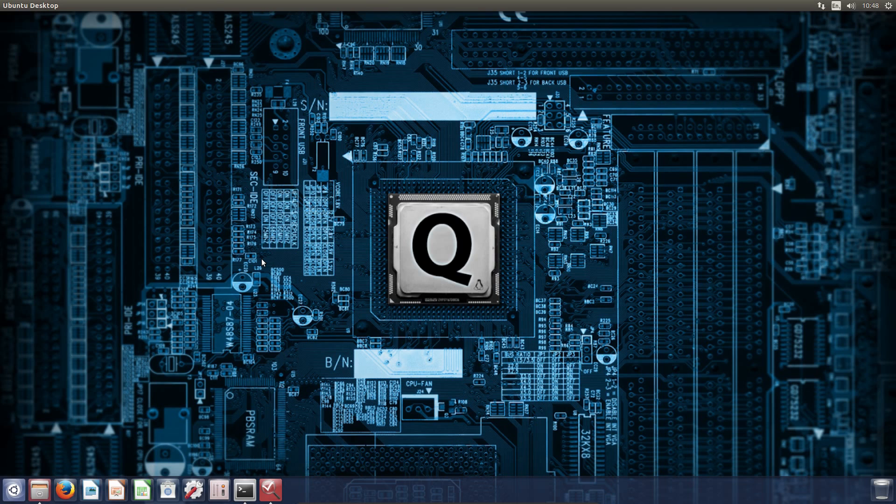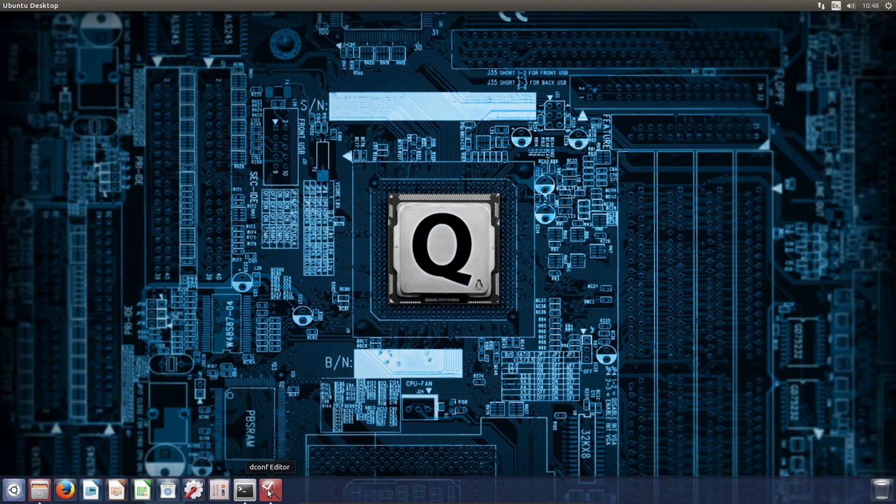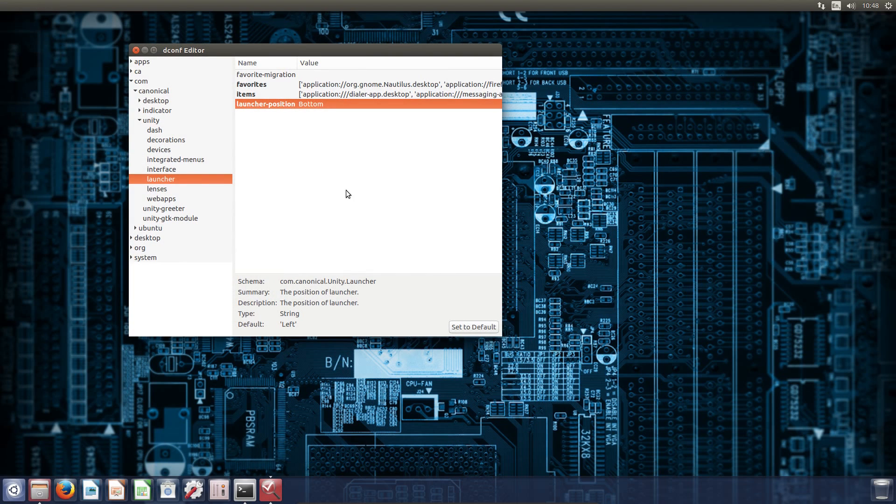A fancy new feature has arrived in Ubuntu 16.04 Xenial Zerus: the ability to move the Unity Launcher. Look, it's at the bottom of the screen now.